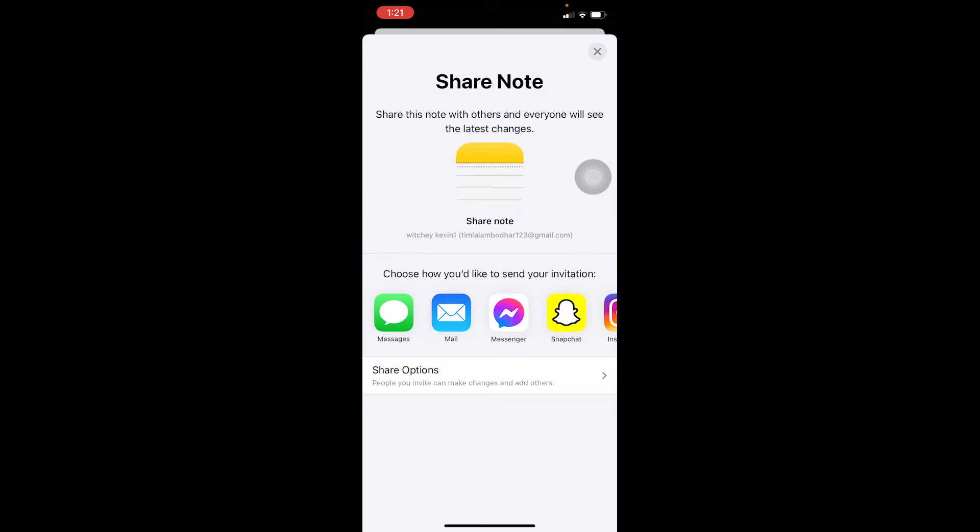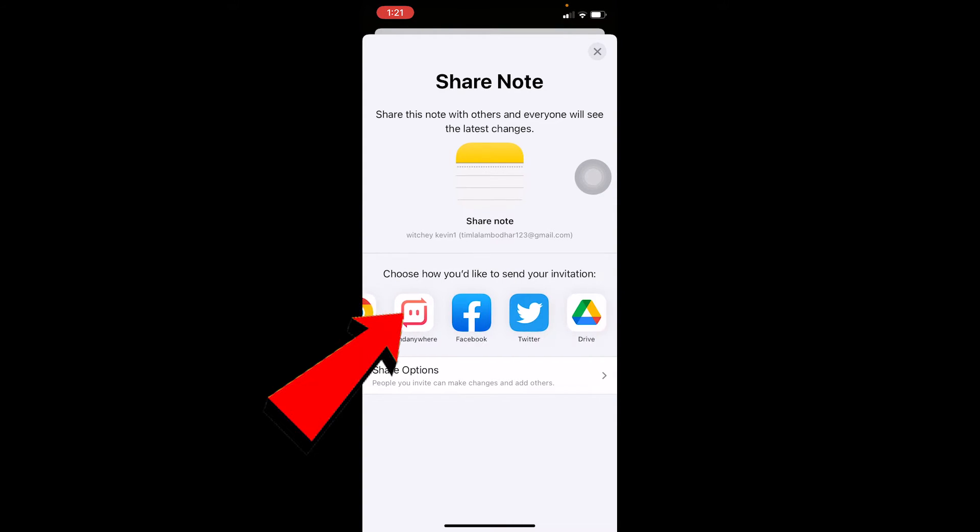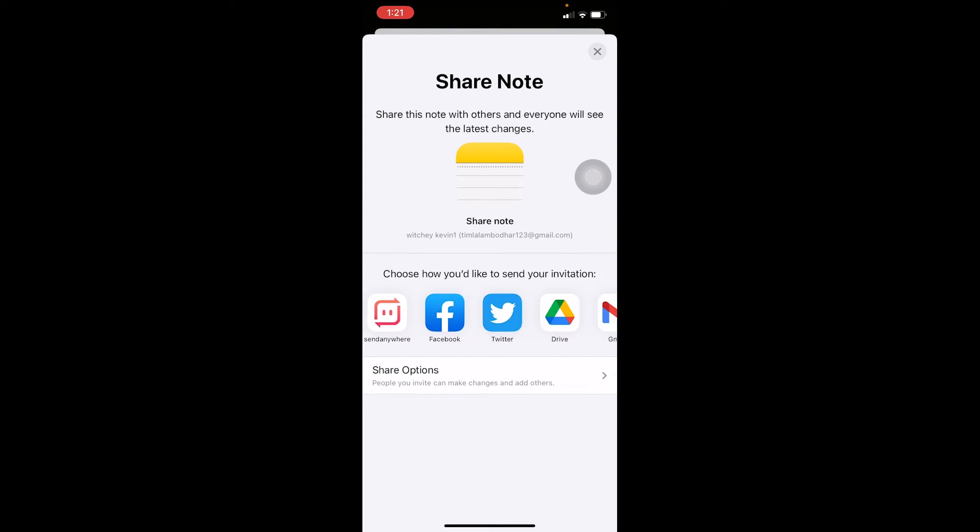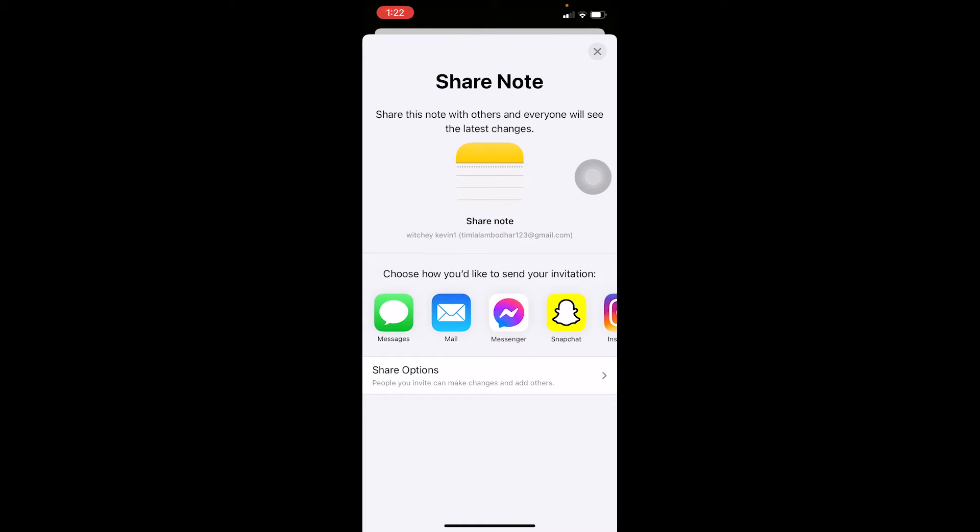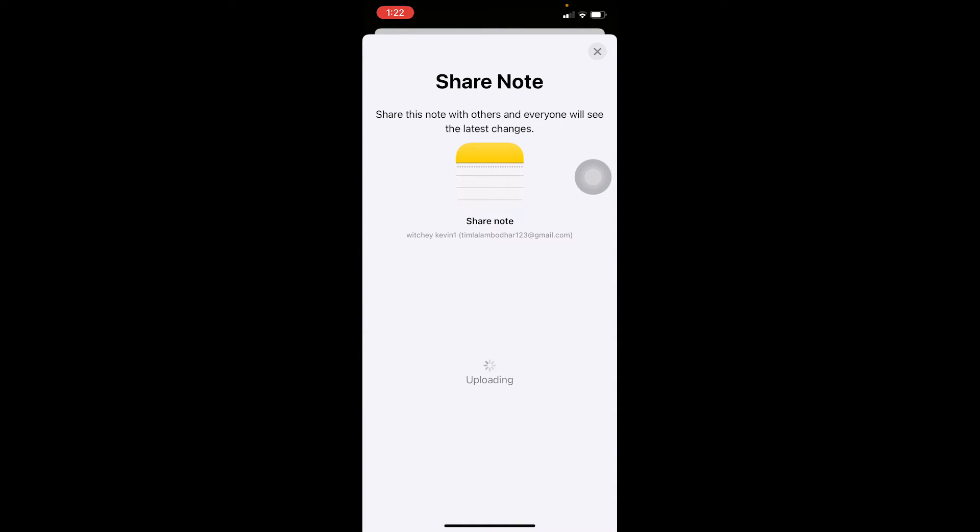I can click on share notes and I can share my notes from whichever medium I want. All of these are the ways through which I communicate. From here I'm going to choose Messenger.